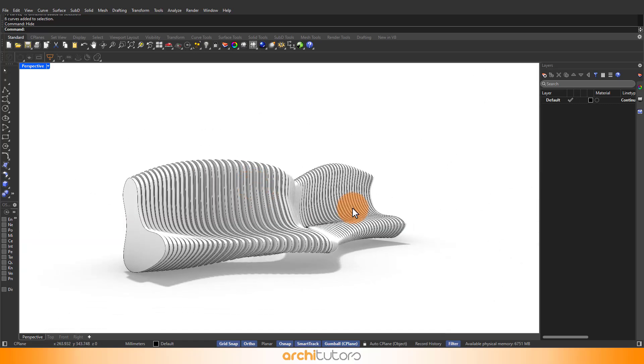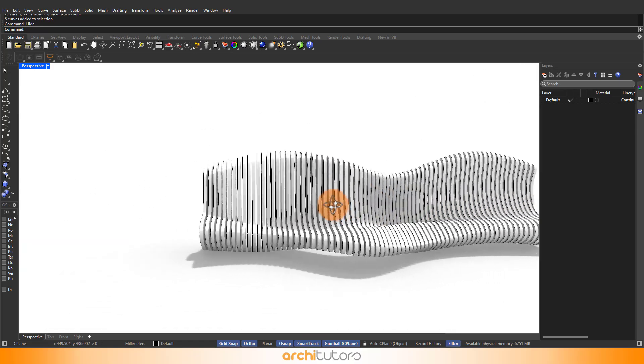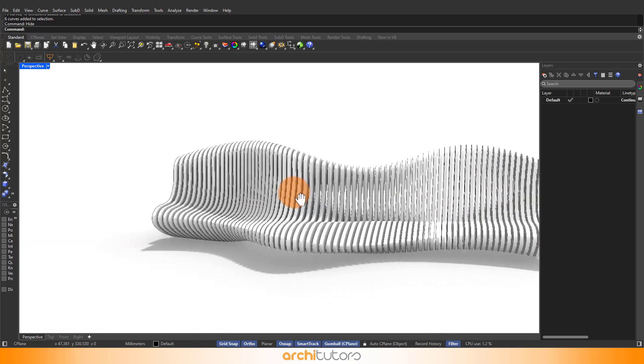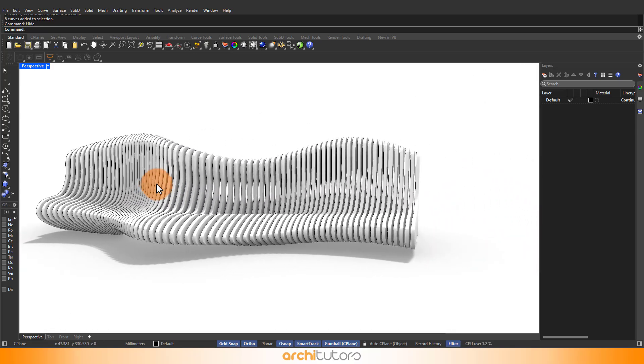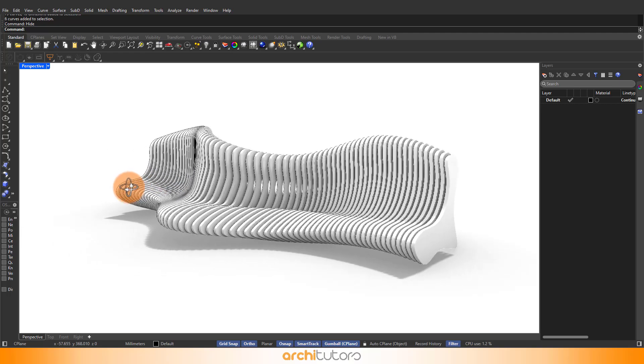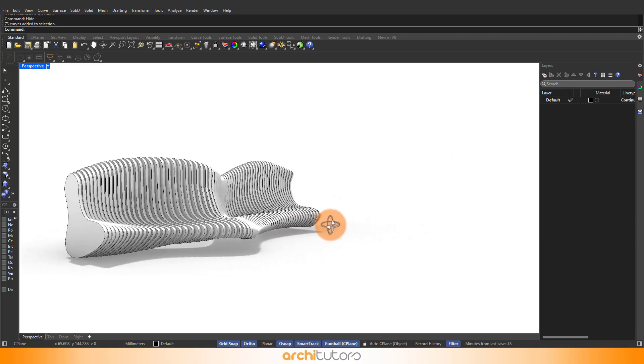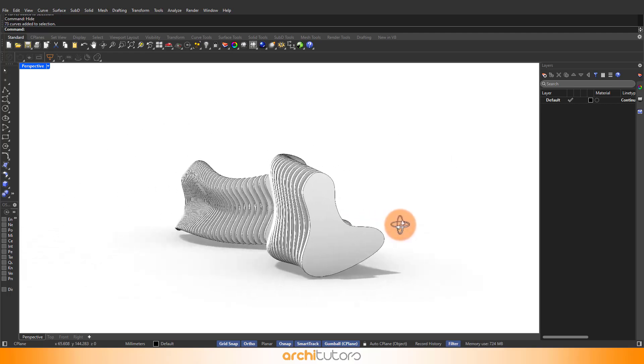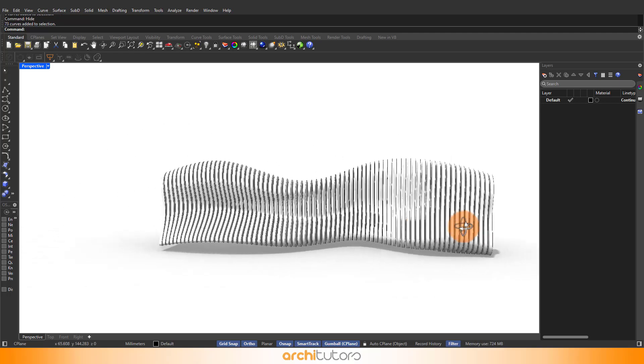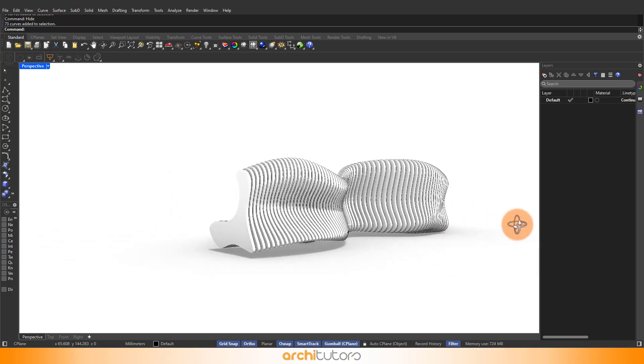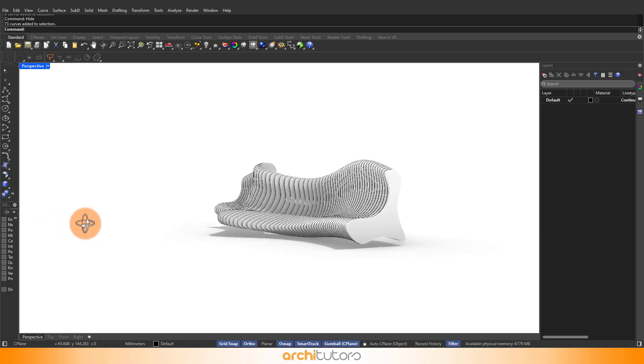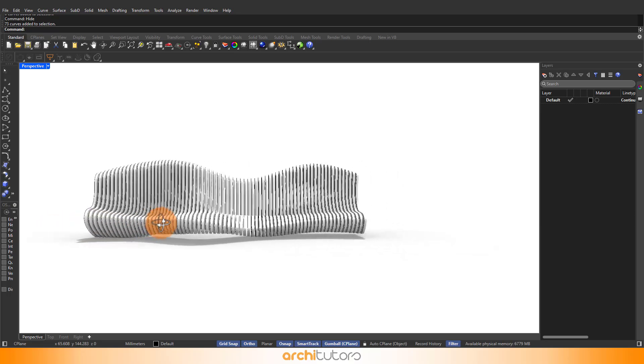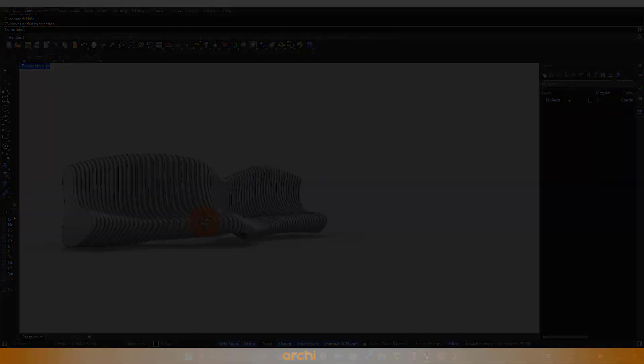Hey guys! Welcome back to Architutors. In this Rhino tutorial, we will look into how to model a parametric design 3D model in Rhino 8. So let's begin.